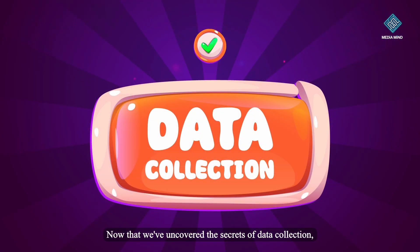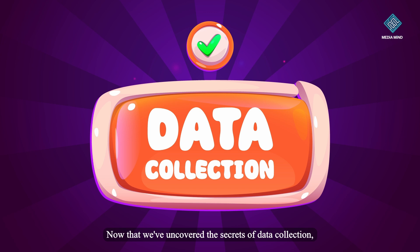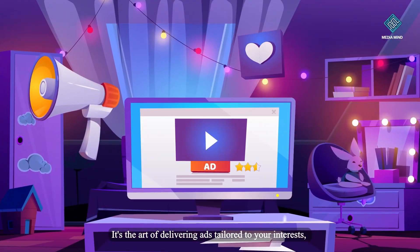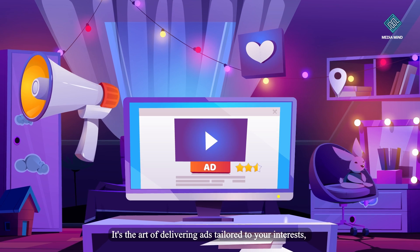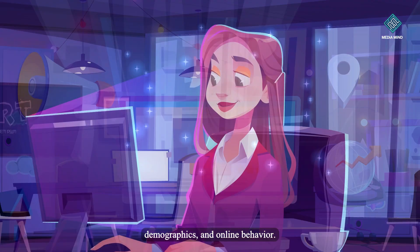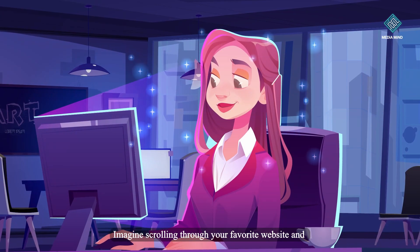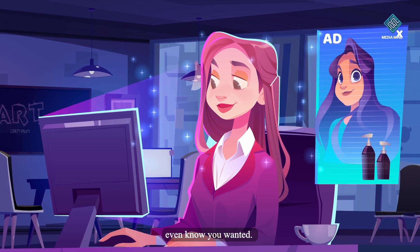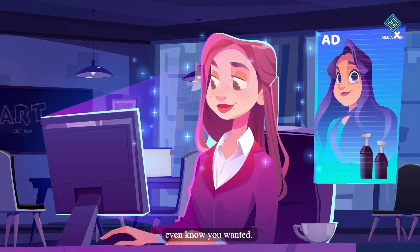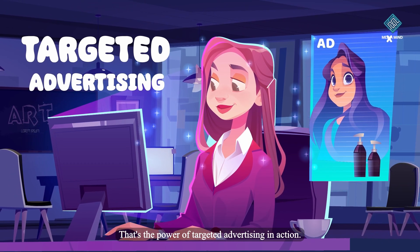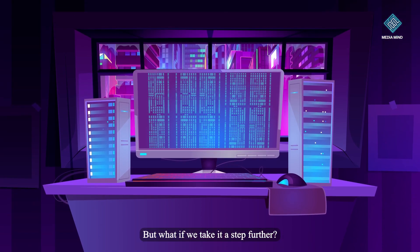Now that we've uncovered the secrets of data collection, let's talk about targeted advertising. It's the art of delivering ads tailored to your interests, demographics, and online behavior. Imagine scrolling through your favorite website and seeing ads for products you didn't even know you wanted — that's the power of targeted advertising in action.